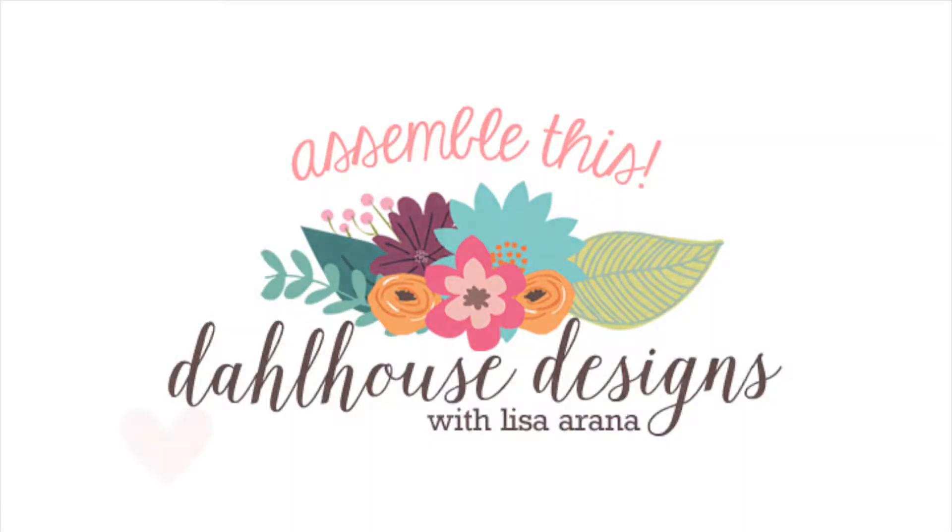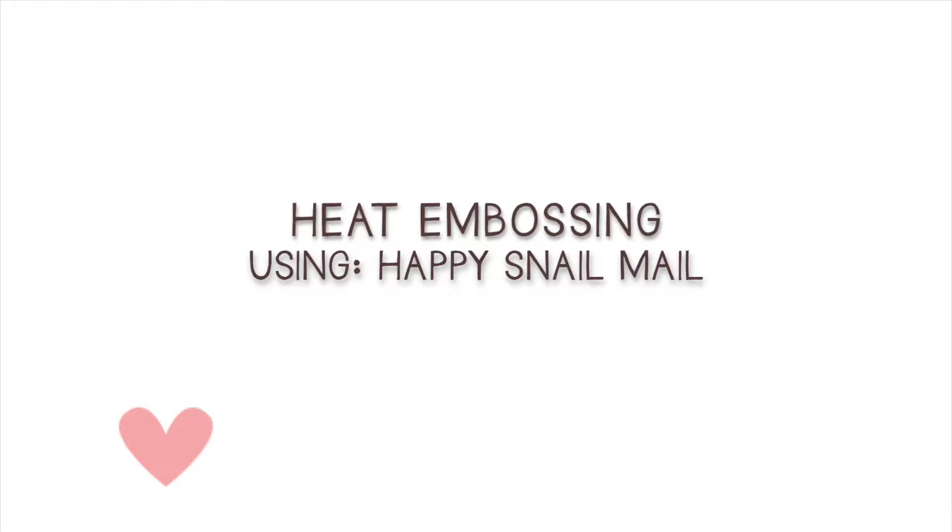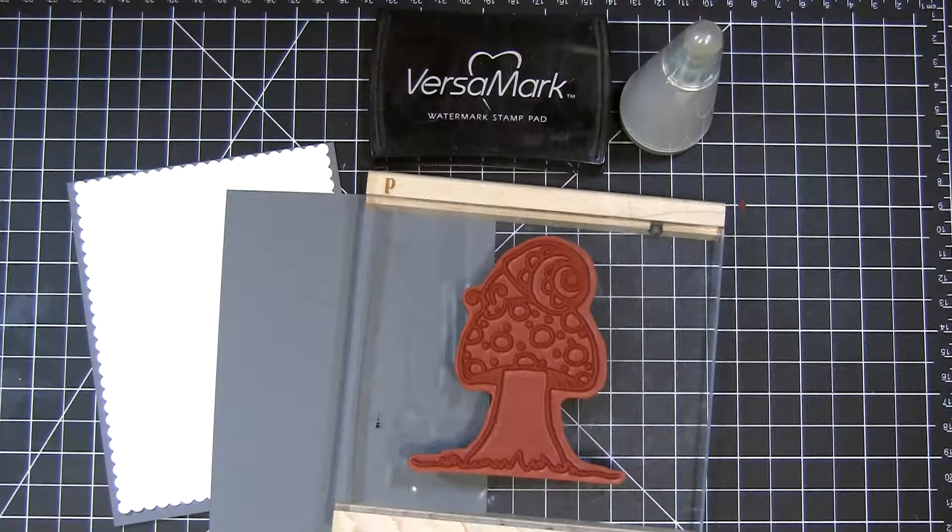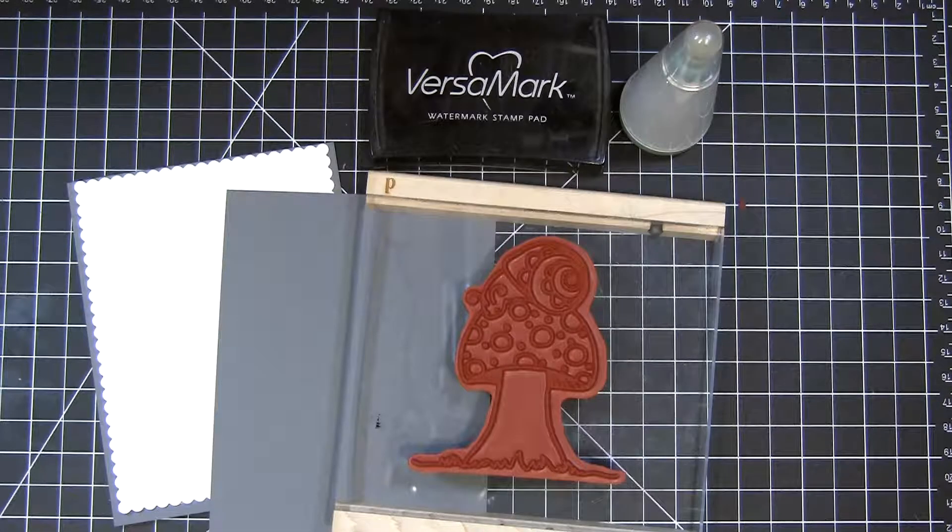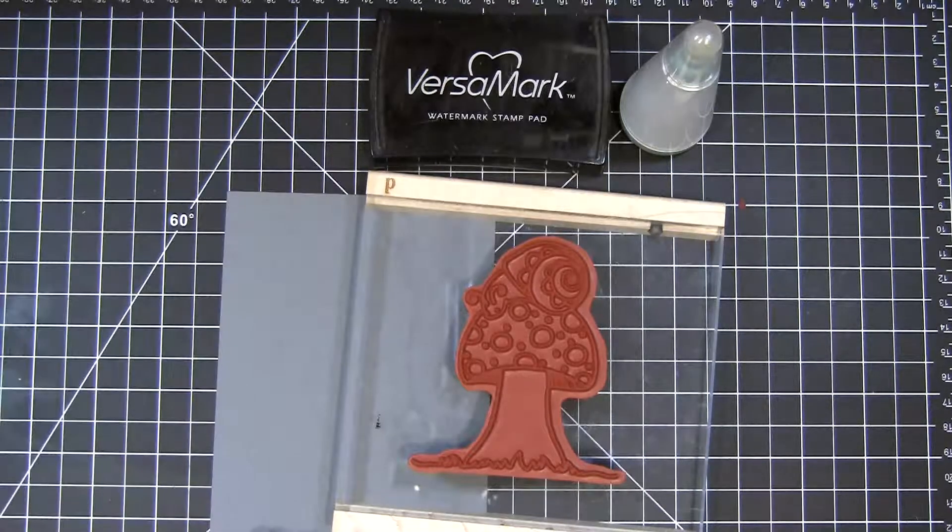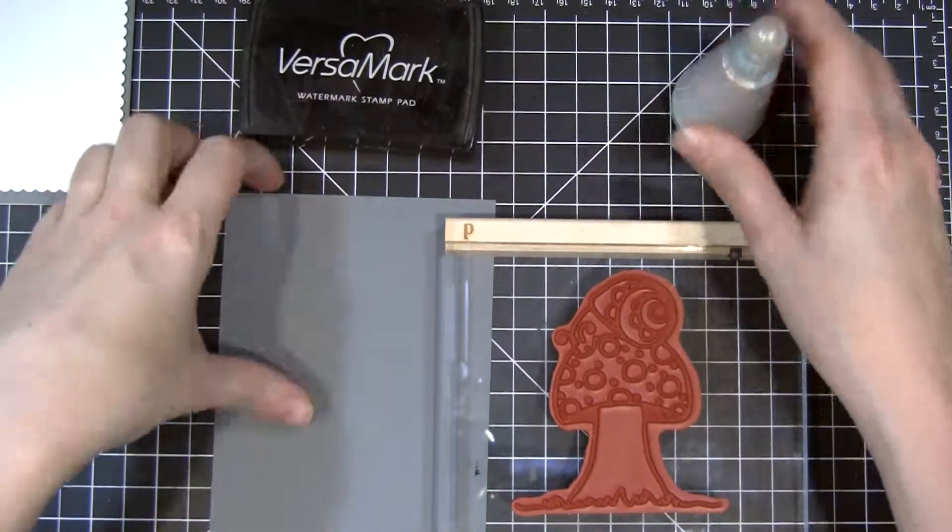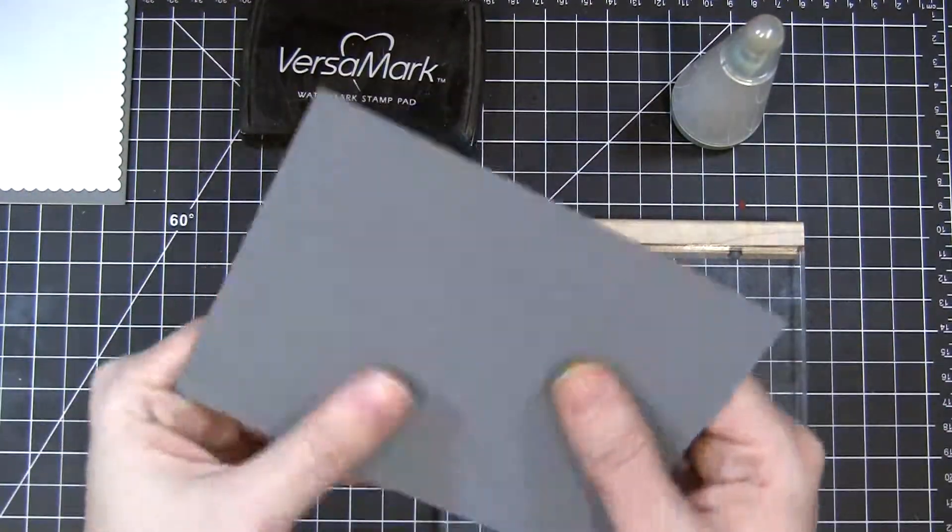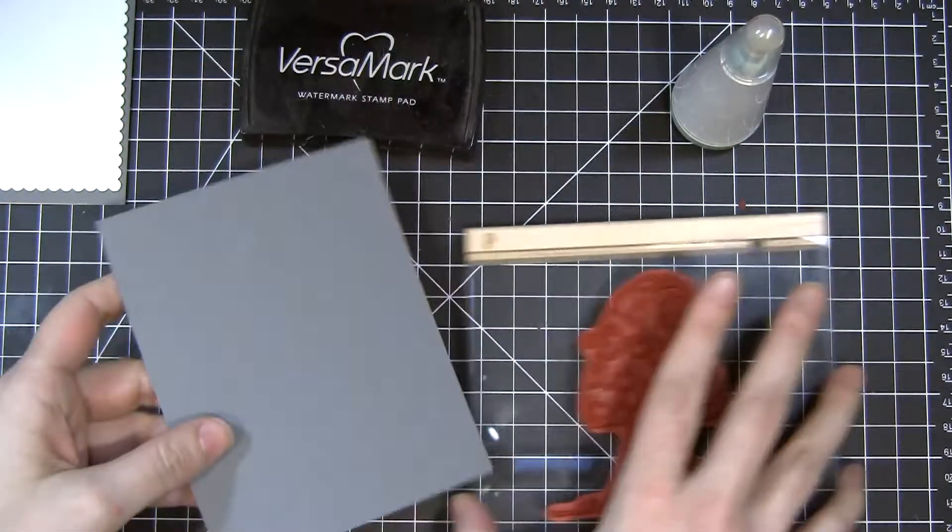Hi there, Lisa Rana from Dollhouse Designs here with another Unity quick tip. I'm doing some heat embossing today with this cute snail from the Happy Snail Mail kit. My cardstock has a bit of texture and I'm also using white embossing powder, so it's really necessary to prep your surface.